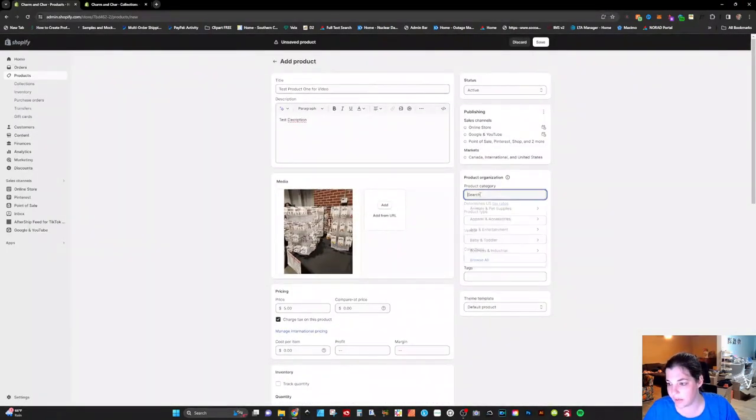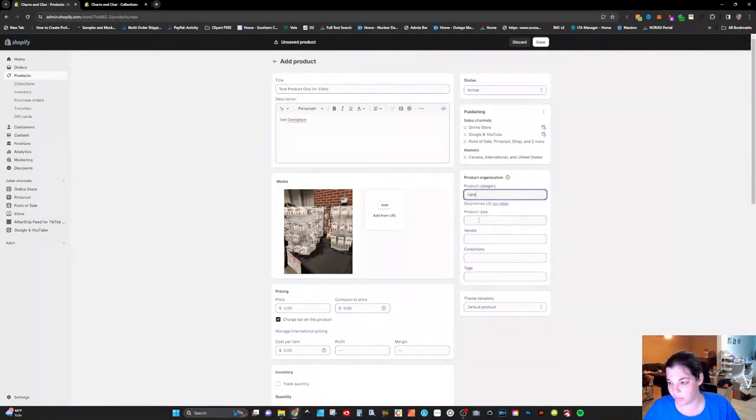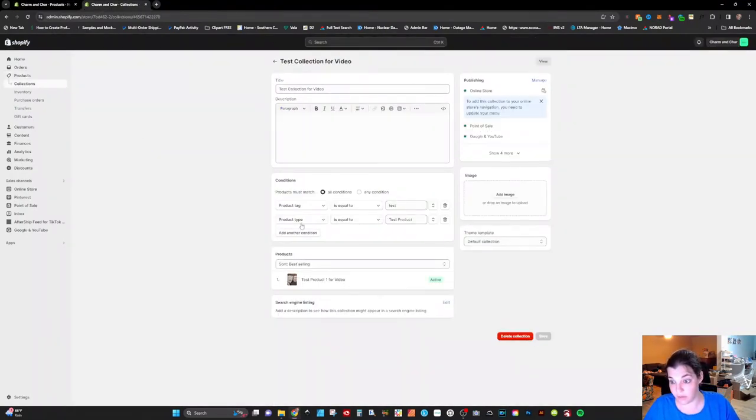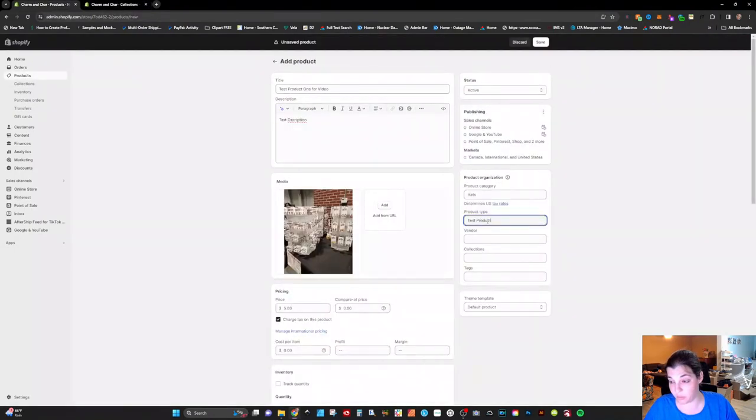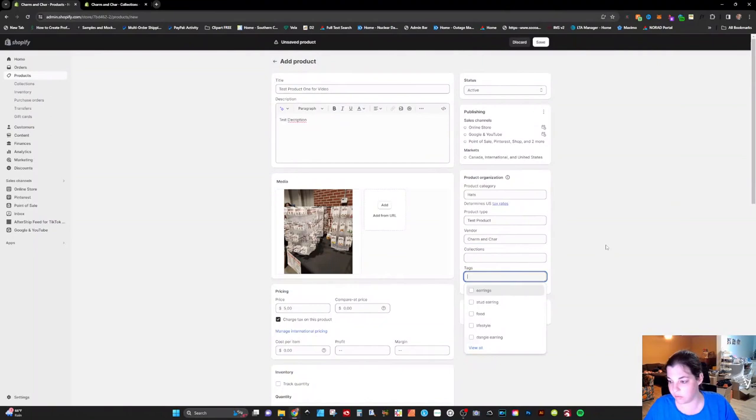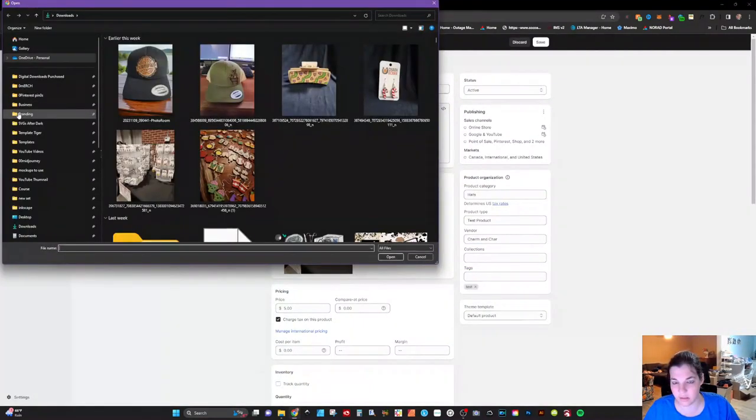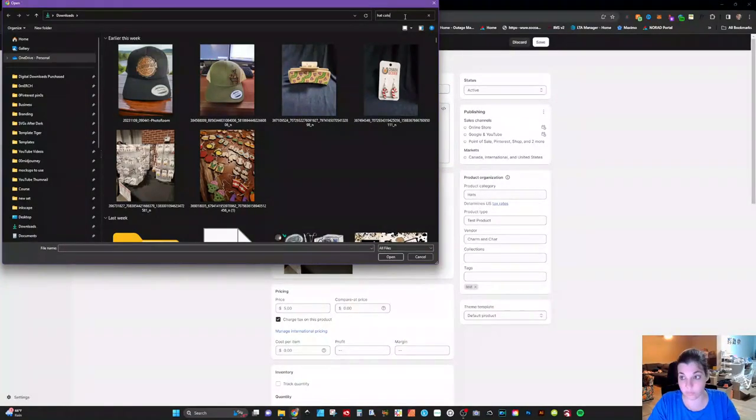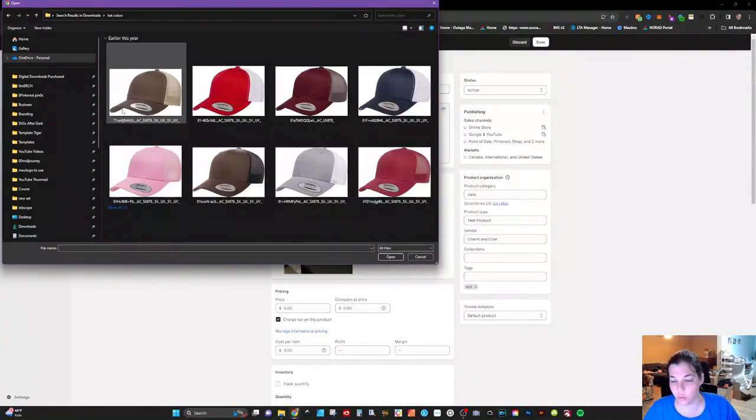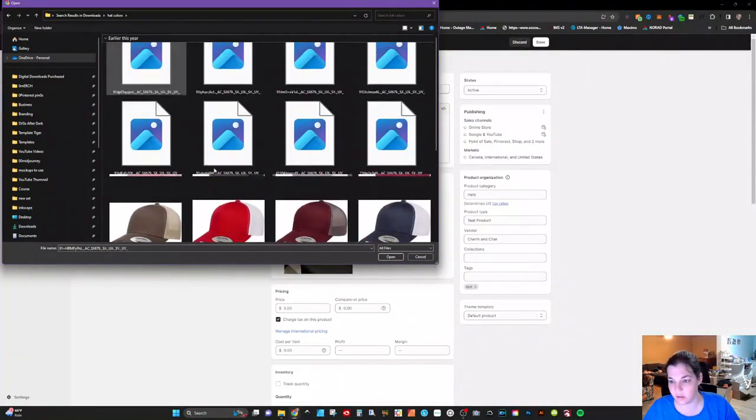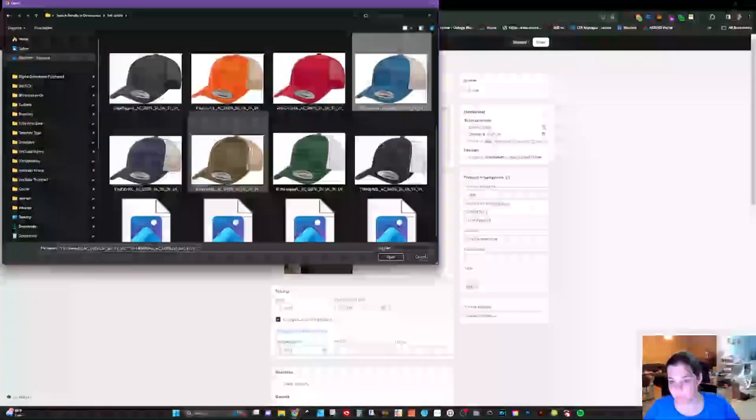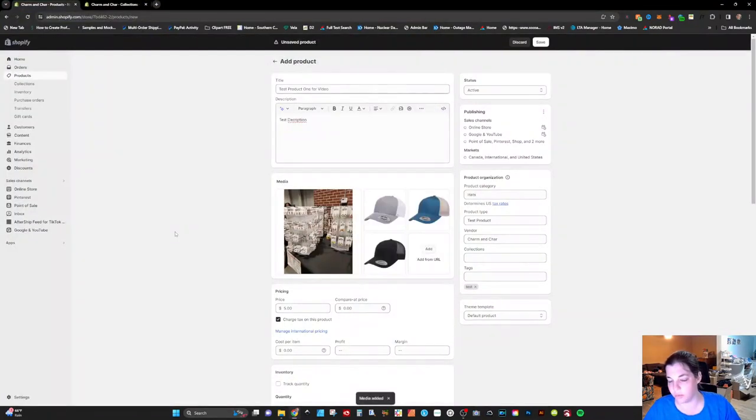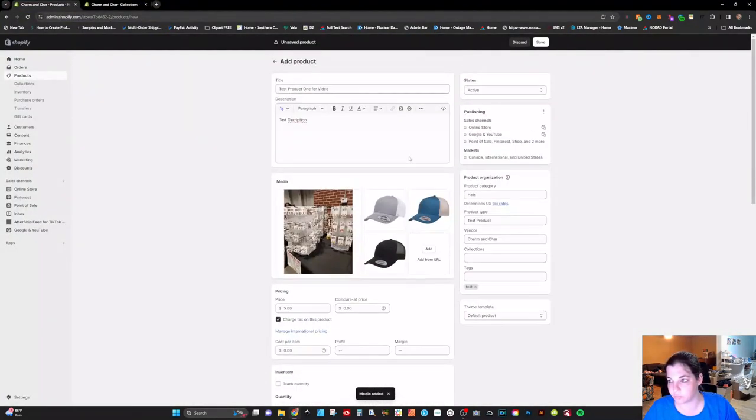We're gonna go ahead and come up here. I'm gonna put in a hat for the product category even though this is generally auto populated. For the product type we're just gonna do test product. This is not gonna pop up because we do not have that up yet on the website. We're gonna do myself as the vendor. Collections you won't put anything in and then we're just gonna do test in there. I'm also going to add in the hat colors that we chose because I need to show you all what it looks like when we duplicate. So we have the heather gray, white, steel blue, silver, and black. So let's go ahead and open those up and then what we're gonna do is we're gonna save this.